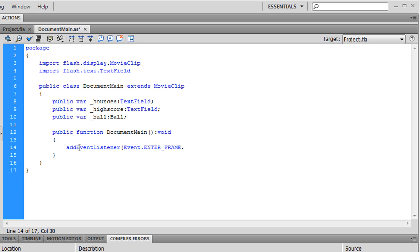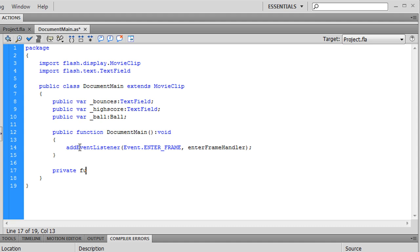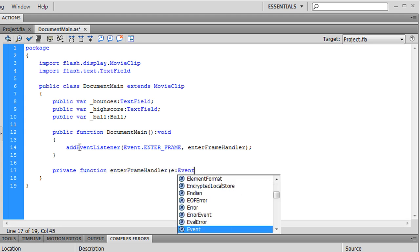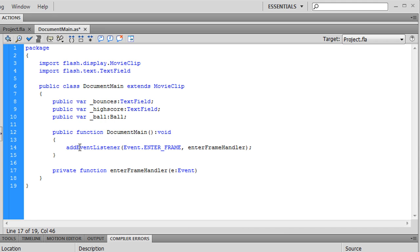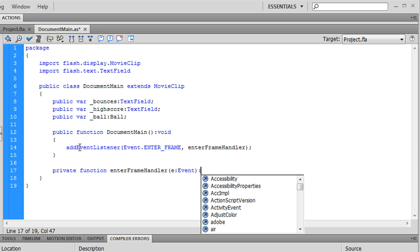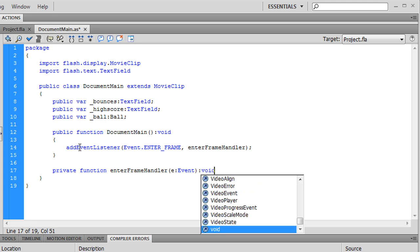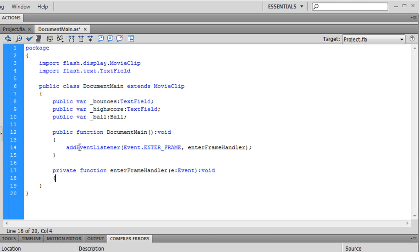This particular one, we'll call enter frame handler. That's just a name you give it. Every time we enter a frame. And we have to create that function now. So, it passes in event object attribute, parameter. And it will return nothing.